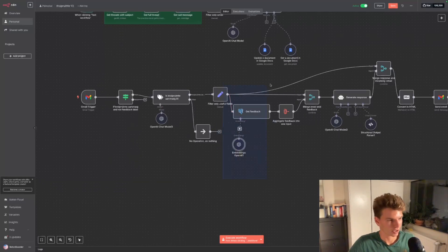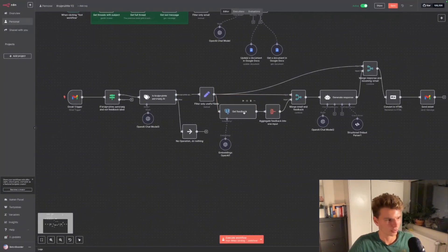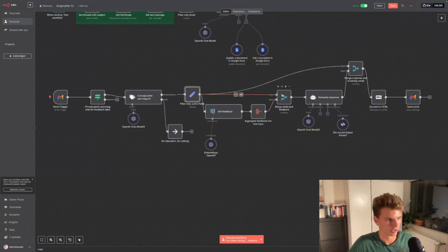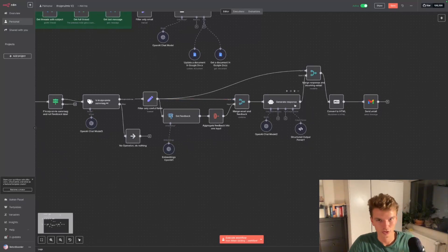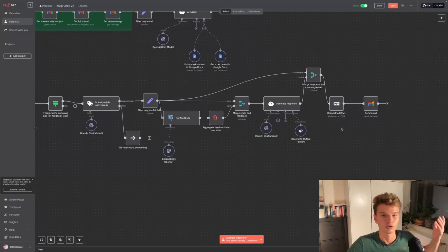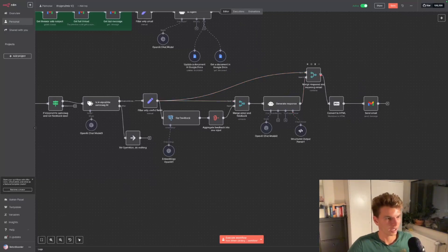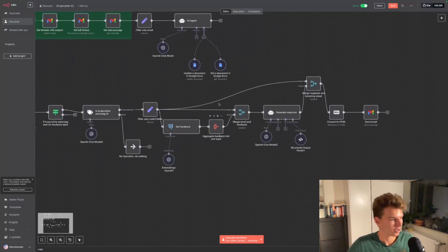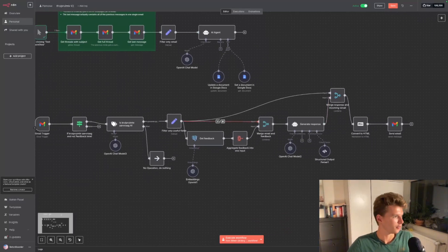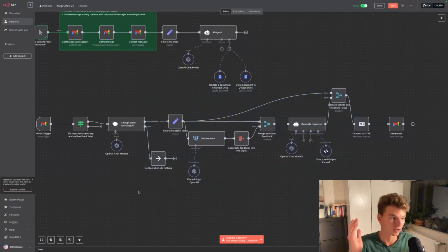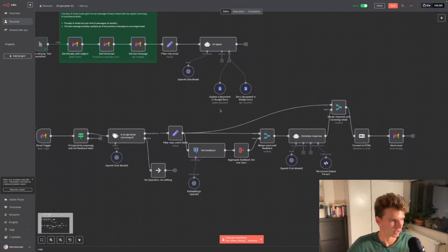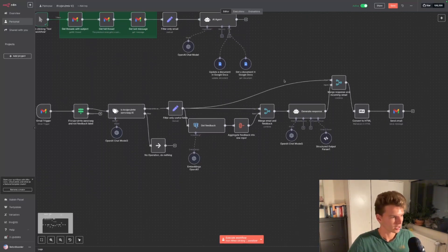The second n8n problem I've been struggling with is 'merge hell' — when you need one input for multiple things. For example, I implemented a feedback system where employees can give feedback to specific emails the AI created, using a vector similarity check. I need the incoming email to check for feedback, and I want to get it 100% of the time, not via a tool call. But after the similarity check, the output doesn't include the incoming email, so I need to merge it back. Then after the AI processes, I branch off again and merge to get the email, and finally send the final email. I don't know if someone has found a solution to these two n8n-specific problems.